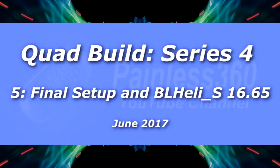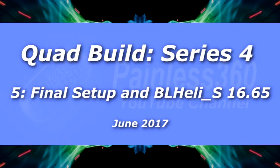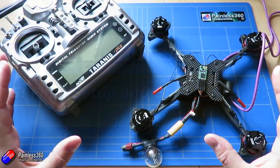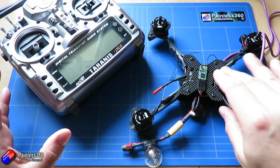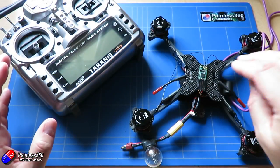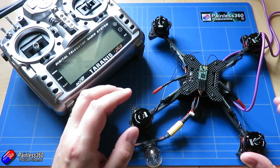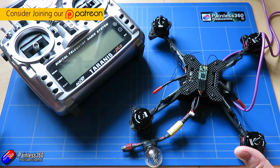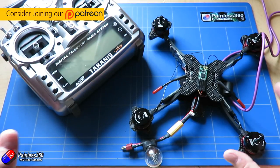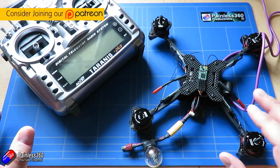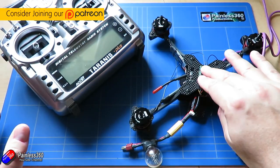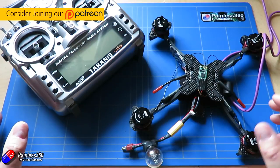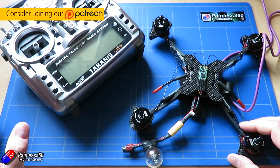Welcome to the quadcopter build series for episode 5. In this episode we're going to do the final bits and pieces we need to get it flying in preparation for the final full video in this series which will be about putting the Connex FPV high-definition system on top.